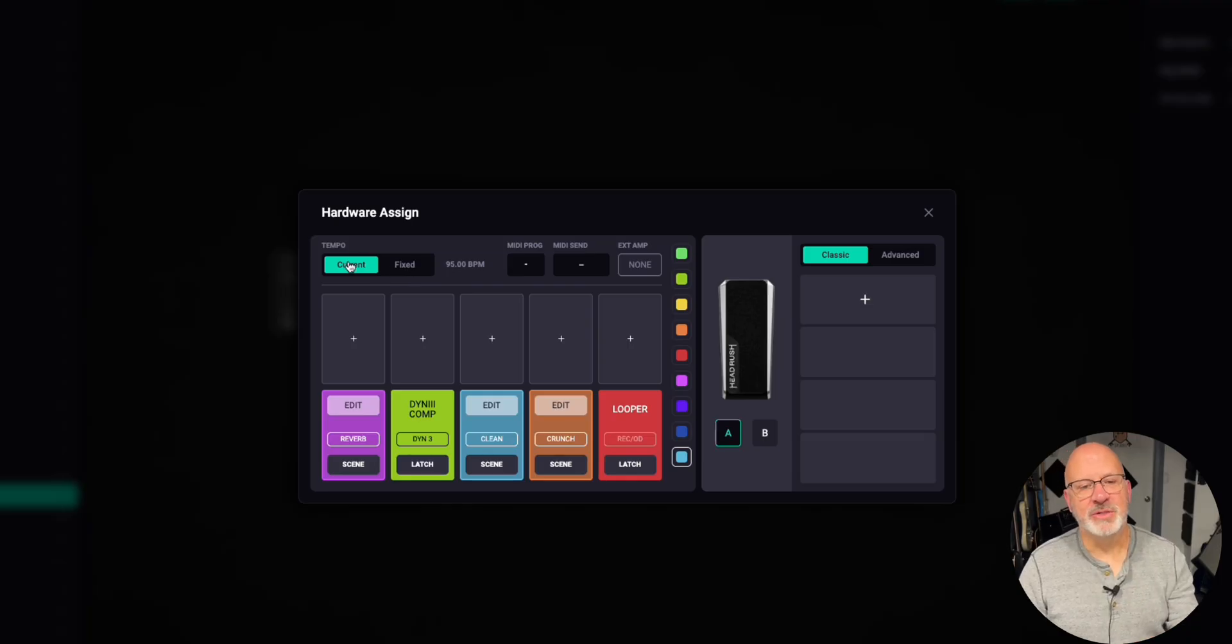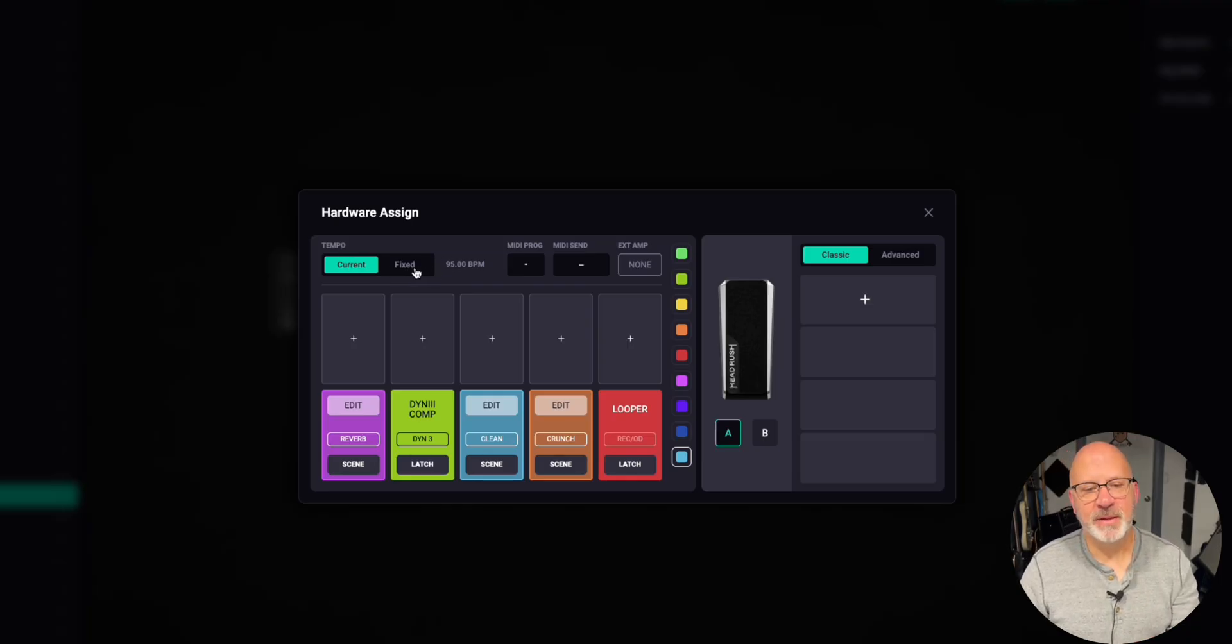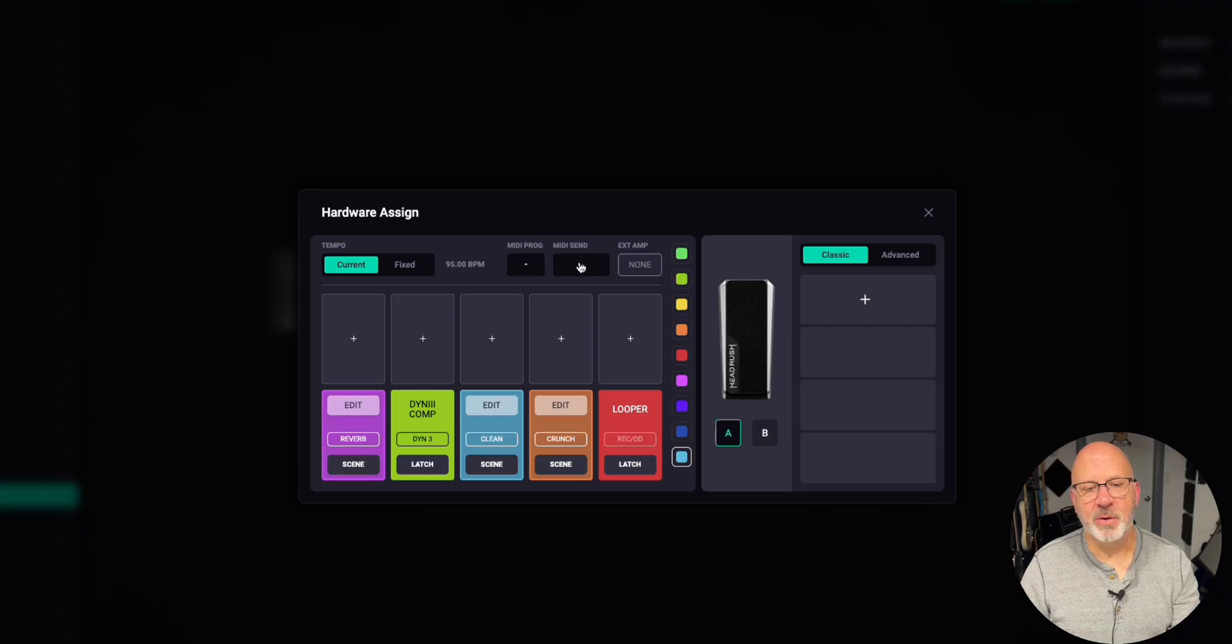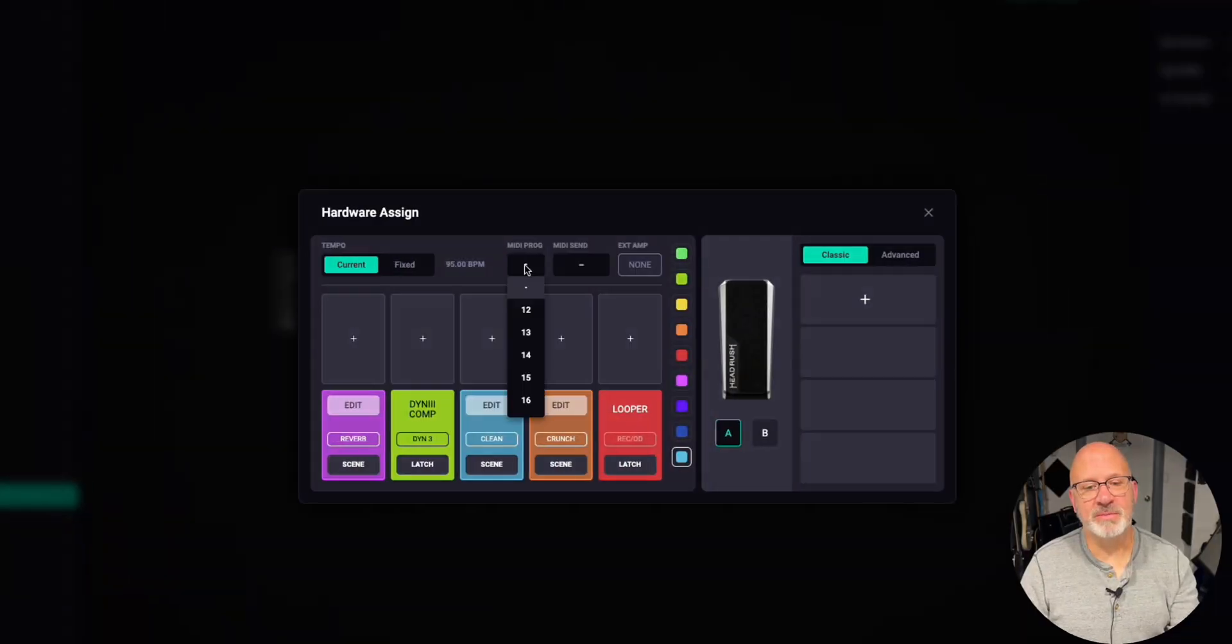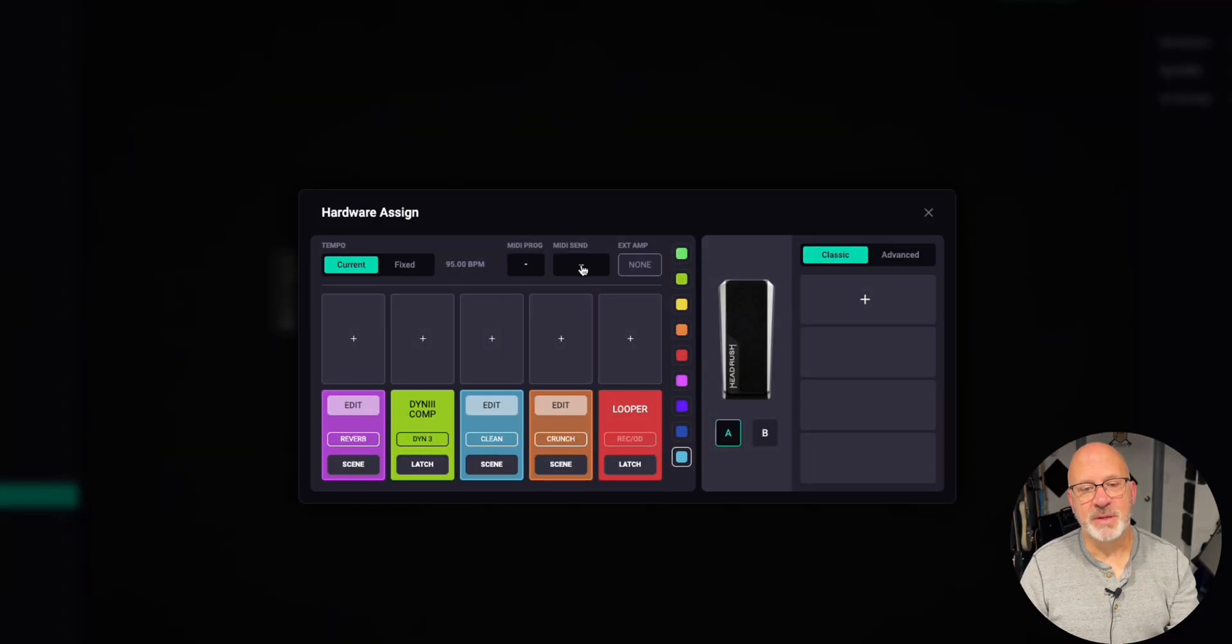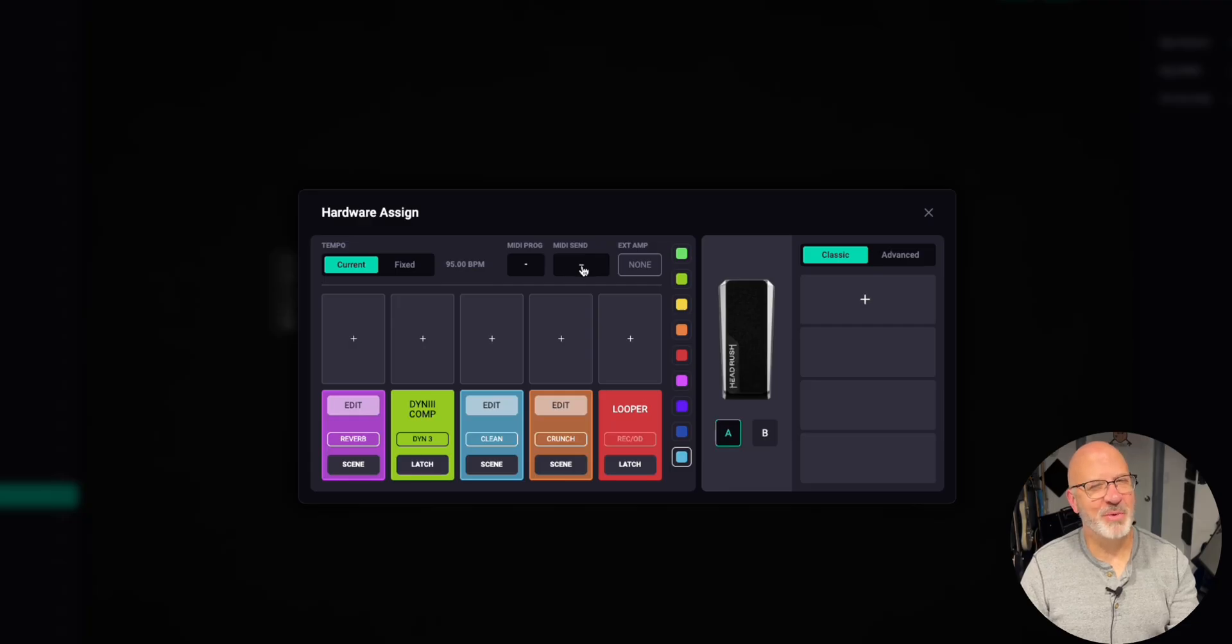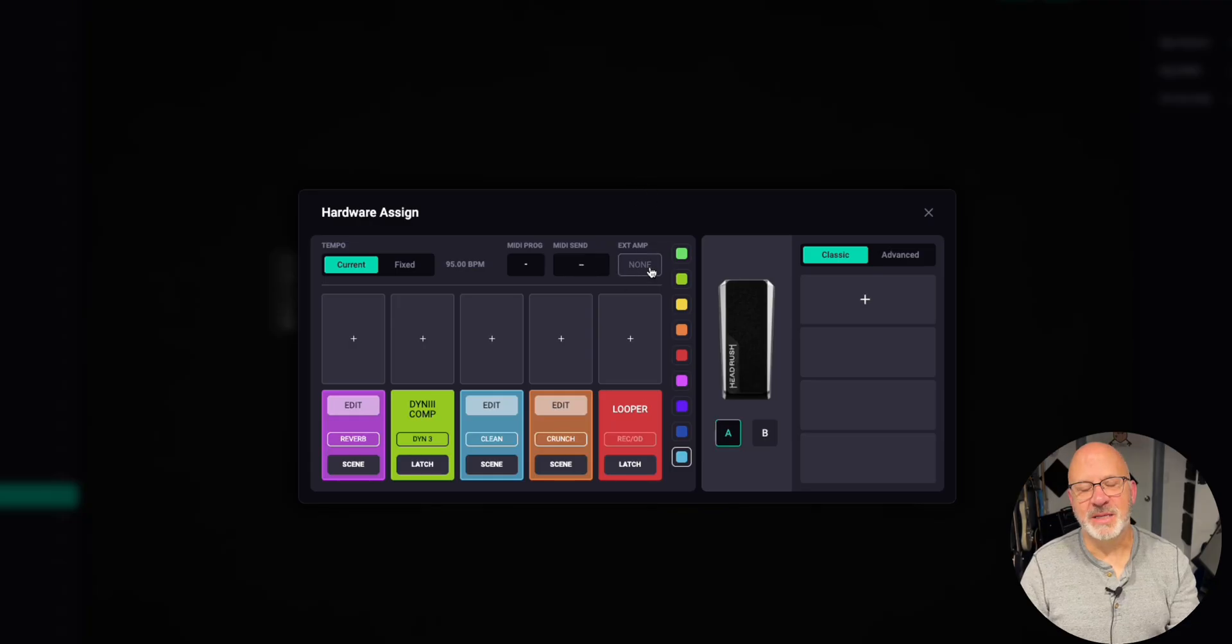You can change the tempo to be current or fixed. Right? You can also adjust MIDI programming, MIDI send menu right here. So for instance, I use the M-Vave chocolate four button MIDI footswitch, which you should check out my video on that, which I'll link right here. I also have another MIDI video on a 10-button footswitch. I'll link that here. You can do a program change right here to change rigs. You can send MIDI, which we need to dive into that more in a future video.